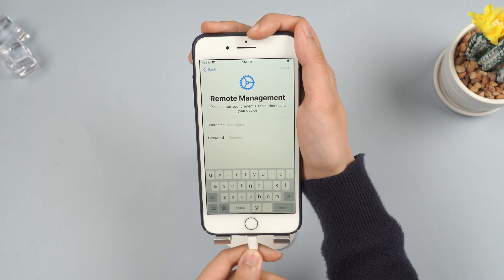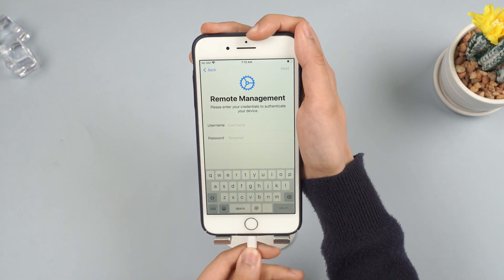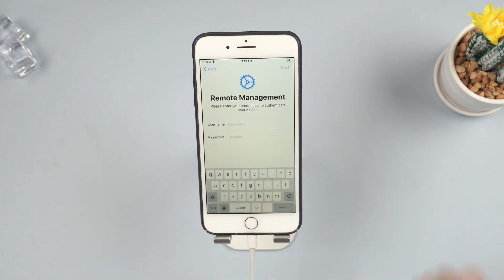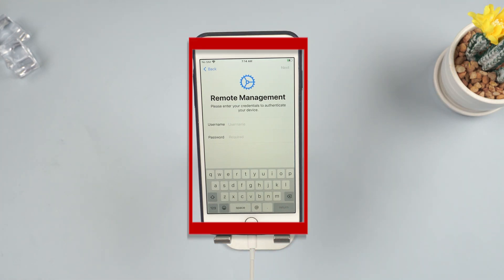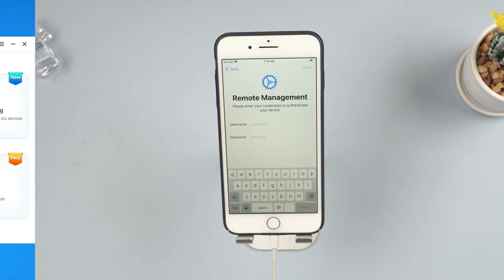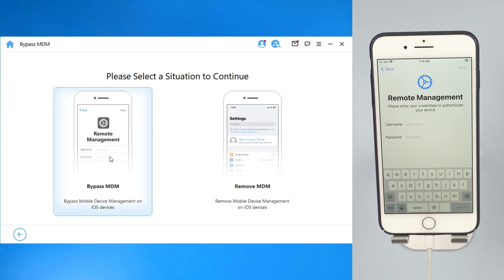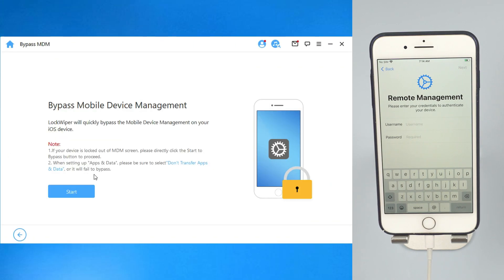Step 2: It will guide you to follow the instructions to start the process of removing an MDM lock, or you may need to reset your device first. Please make sure the iPhone is on the MDM Remote Management screen before you start to bypass MDM on LockWiper.